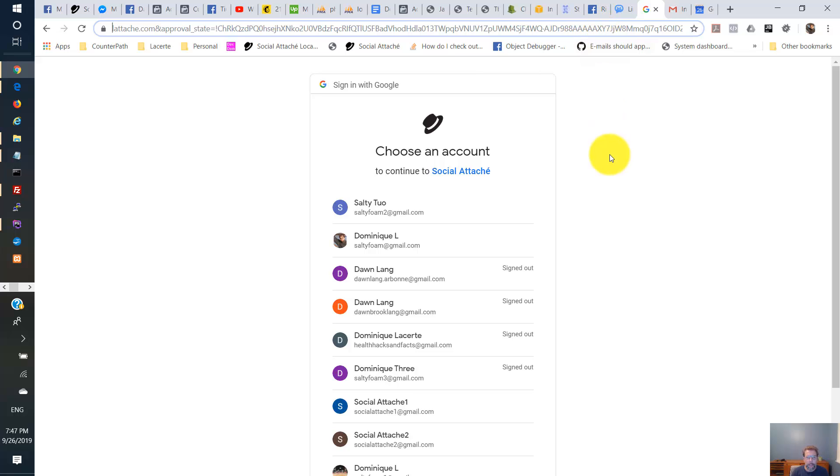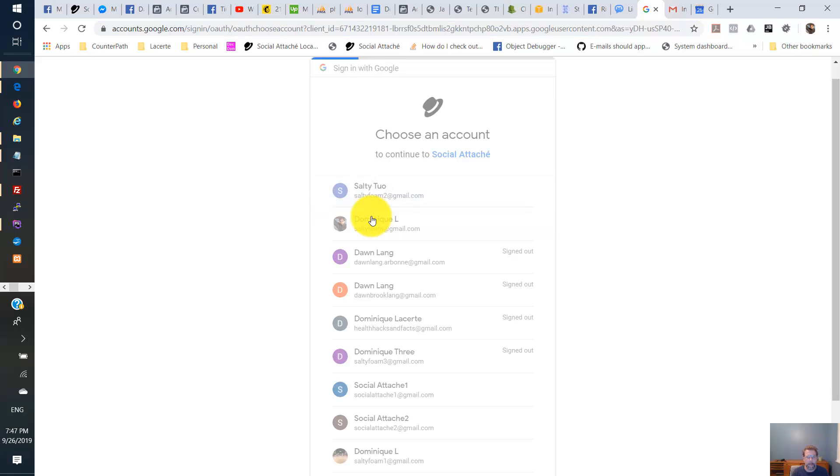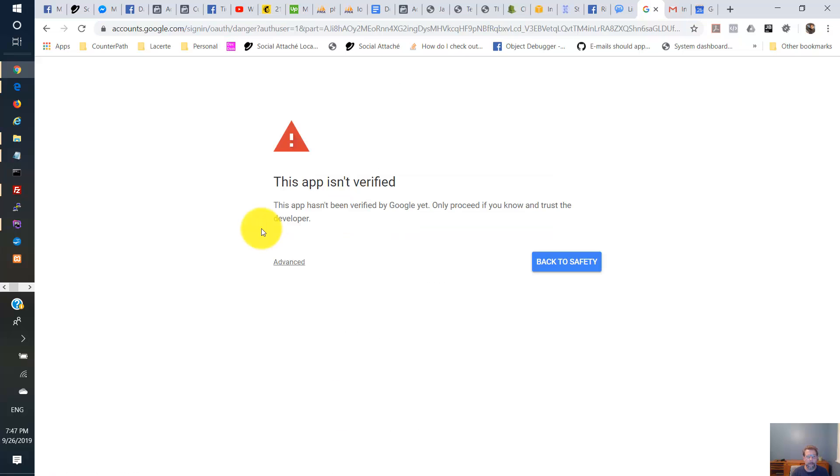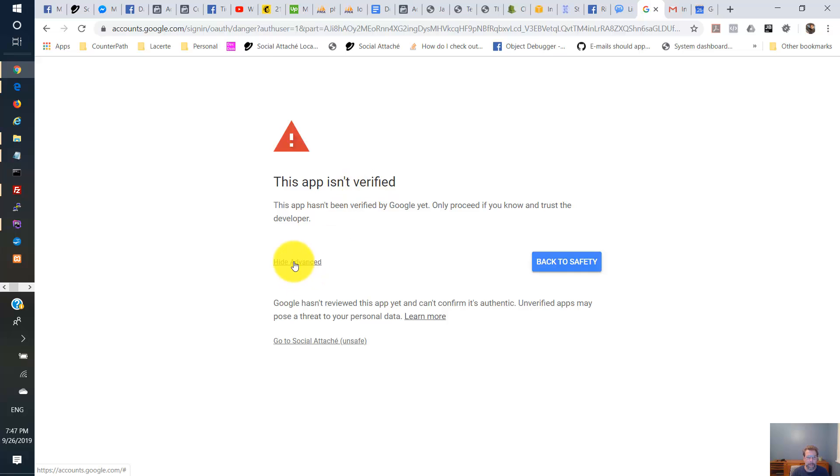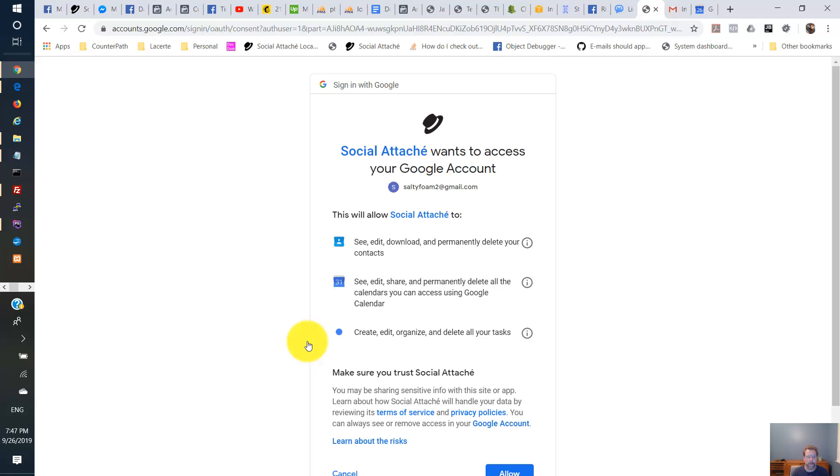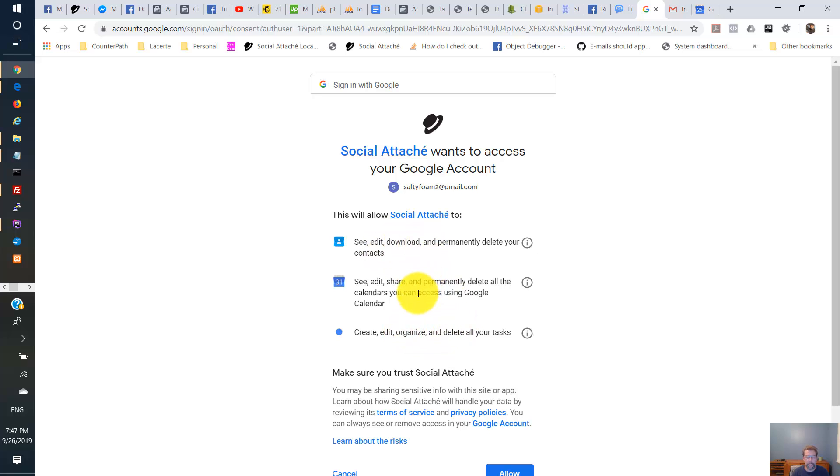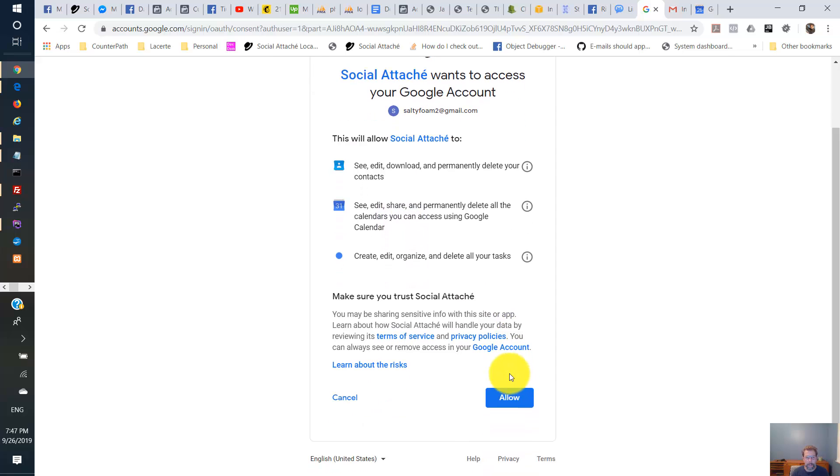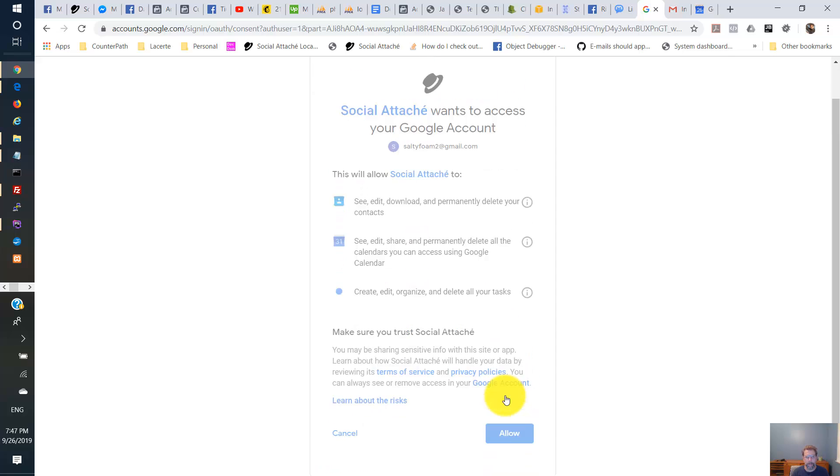Now I'm going to select my test account here. And now we're getting this verified message. All right, we've got your contacts, calendars, and tasks. Now we've already been approved for contacts. So in this case we're just testing events and tasks. I'm going to allow.